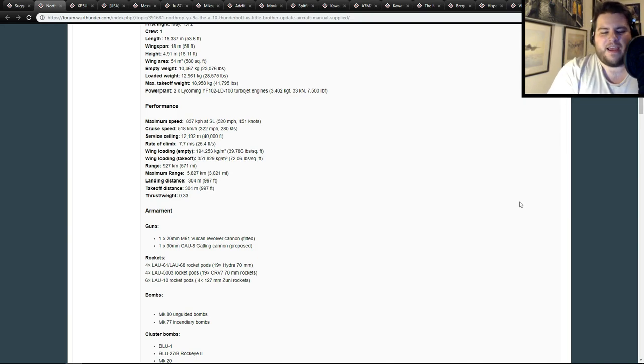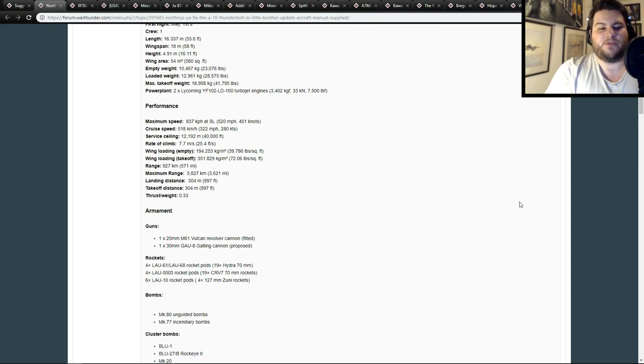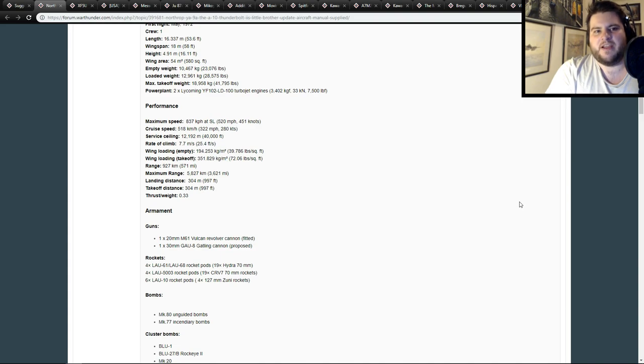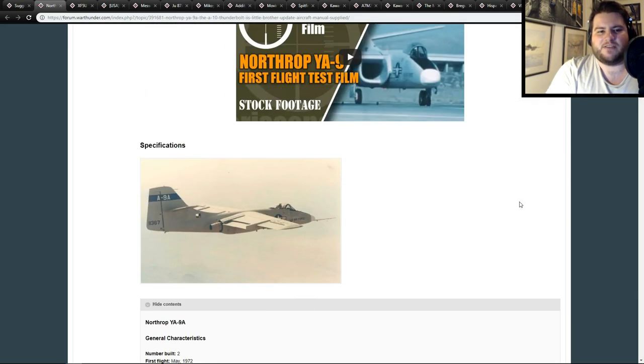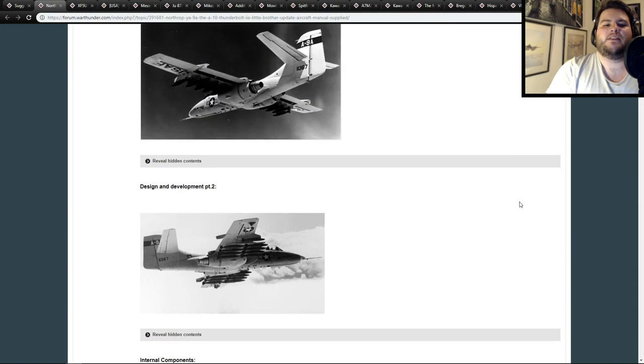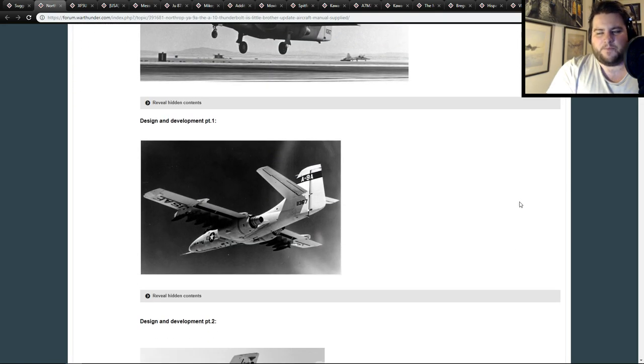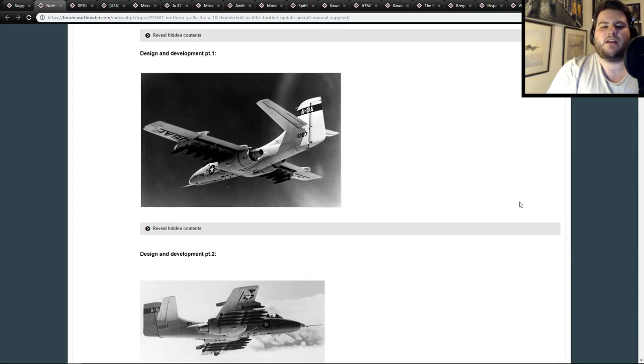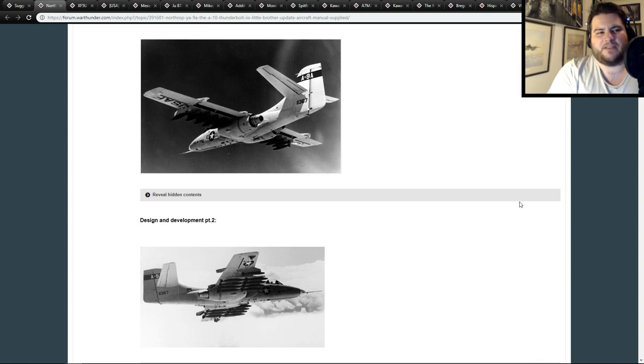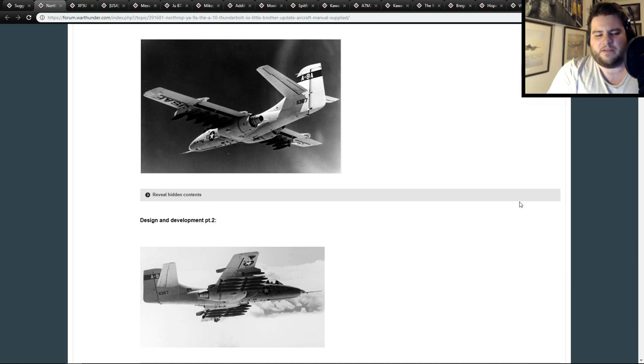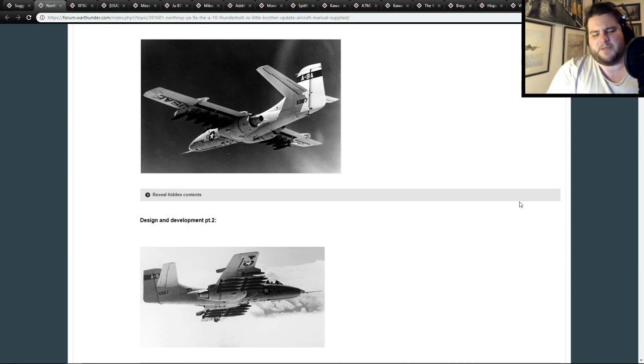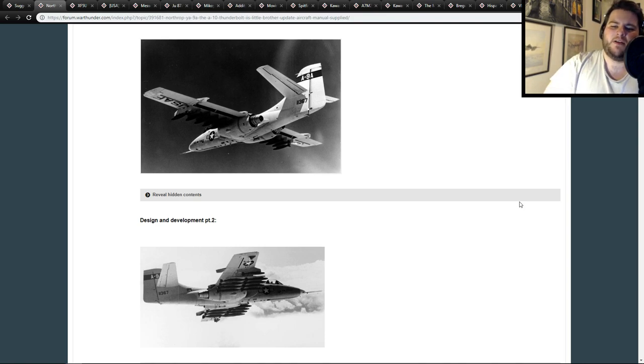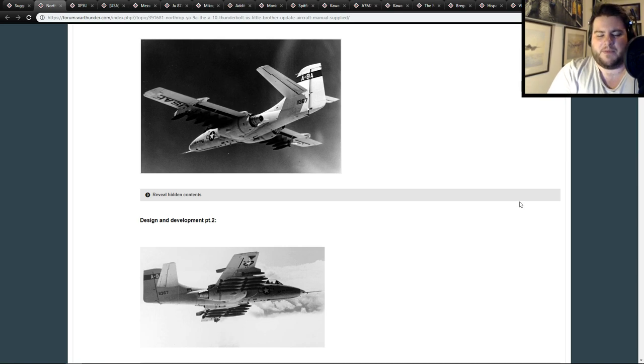We had stuff like the IL-28SH, and now we have stuff such as the MiG-15 ISH. So there's a lot of rockets flying all over the place, even on stuff like helicopters, and this would add to it as well. Four LAU-61 or LAU-68 rocket pods, which had 19 hydras each, so that's 19x4, or four 19x CRV-7 70mm rockets, or six LAU-10 rocket pods with 4 27mm Zuni rockets. So we're talking about AP, we're talking about HE, we're talking about big naff-off rockets designed to basically nuke anything that they touch.